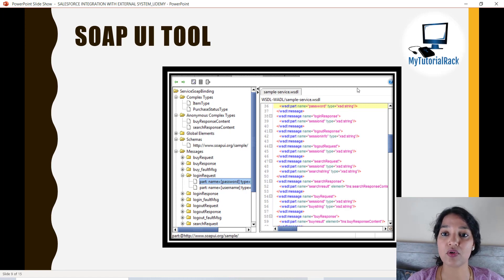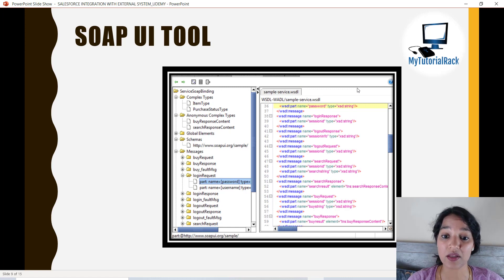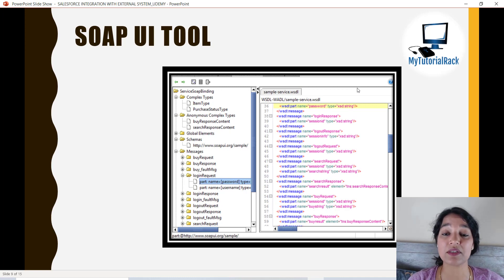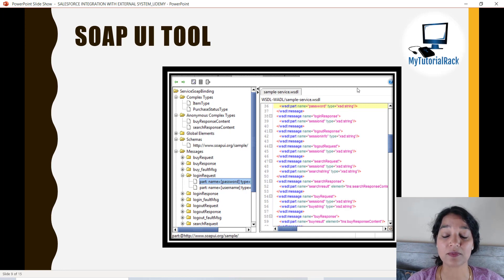We will write our code using Visual Studio Code. I will show you how to install all these tools inside this course, so you don't have to worry about any of that. I will give you step-by-step instructions on downloading, installing, and integrating Visual Studio Code with Salesforce so we can deploy our web components as well.